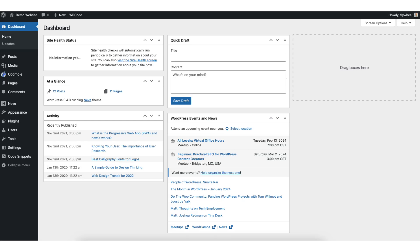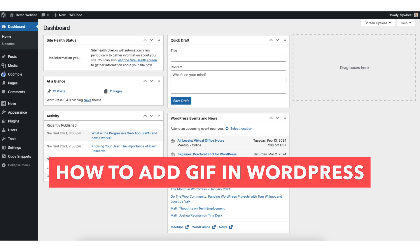In this video, I'm going to be going over how to add a GIF in WordPress step by step. Adding a GIF in WordPress is a quick and easy process.